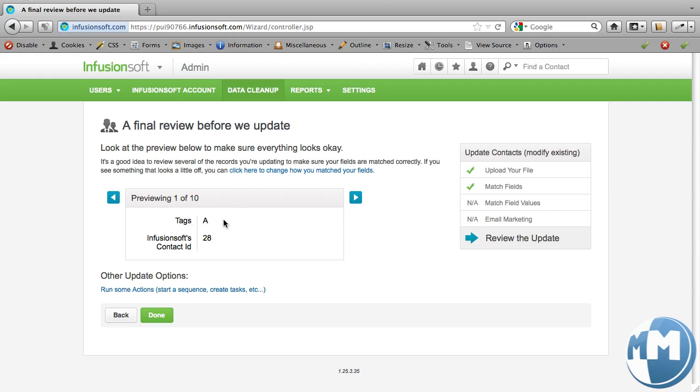So you can see we can go through, odds should be A, even should be B. And we can see that that is the case as we go through our list.